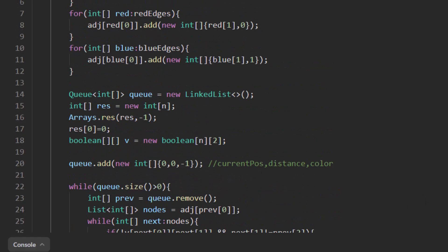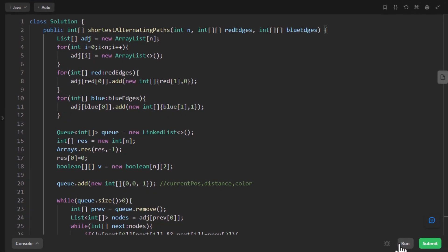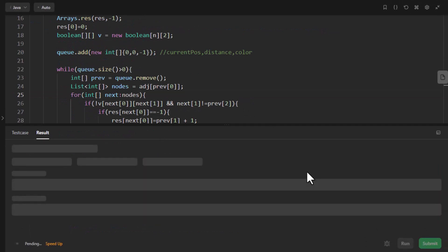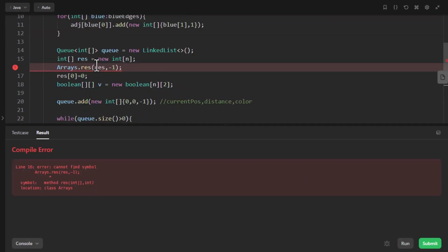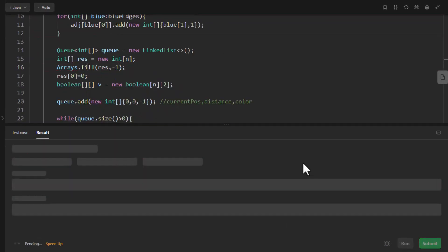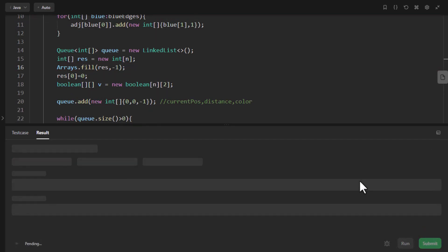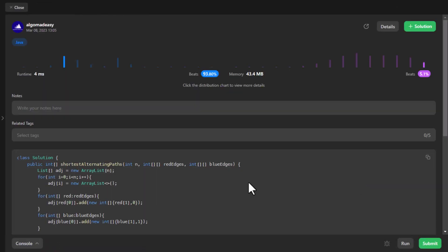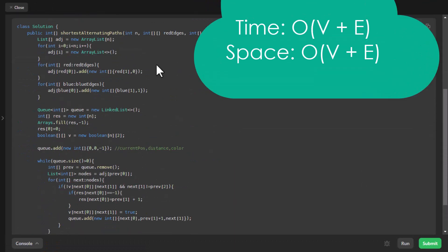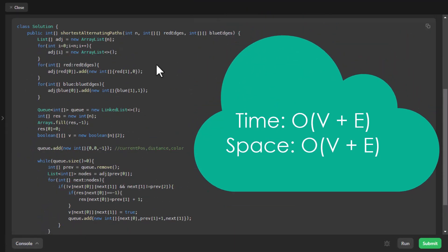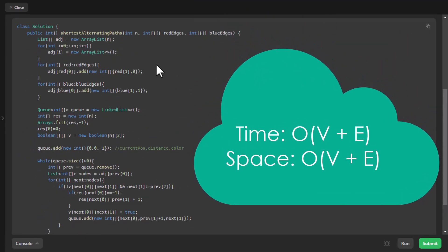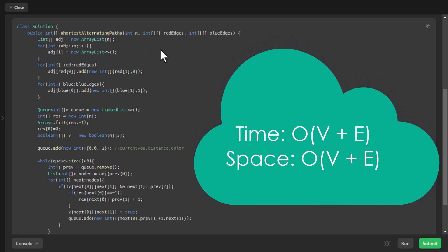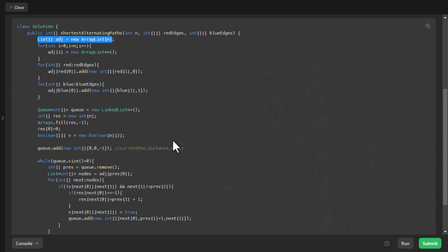Now let's try to run this code. So this will be a for loop. So now it runs successfully. Let's submit this. So it got submitted successfully. The time complexity is O(V + E) where V is the number of vertices or the nodes and E is the number of edges.